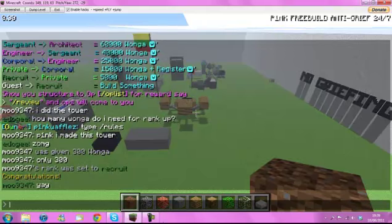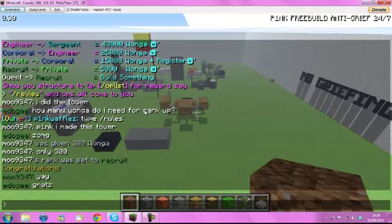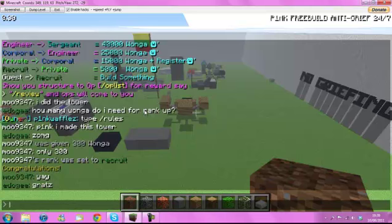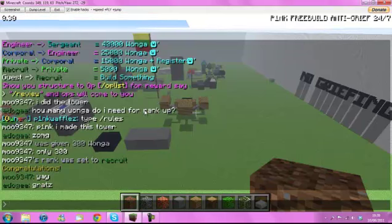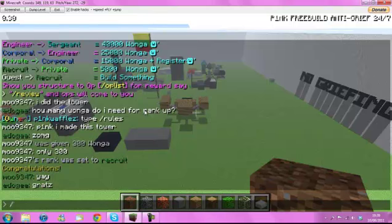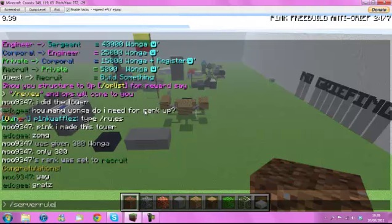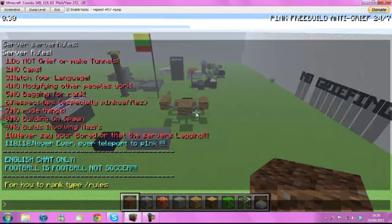Wait a second. Seven minutes. You just have to basically build something and obviously if it's good. When I say build something, I don't mean build a box. I mean build something decent. Even a little house, you'll get rank for that. When you come into the server, we really want you to type server rules. These are the rules for the server.